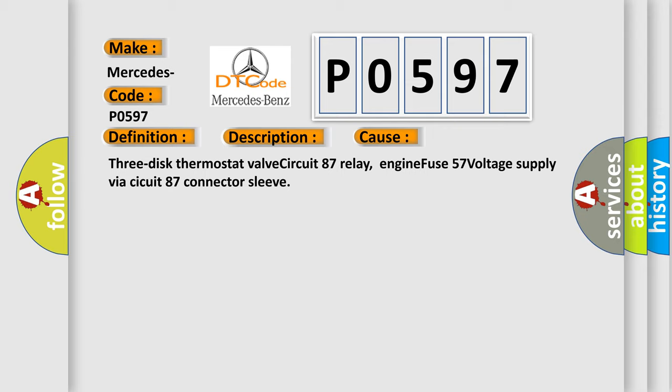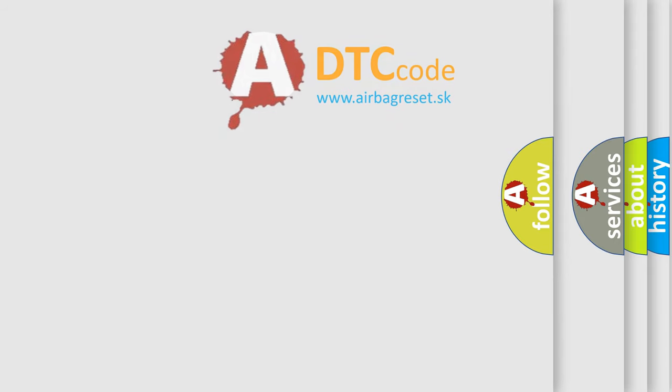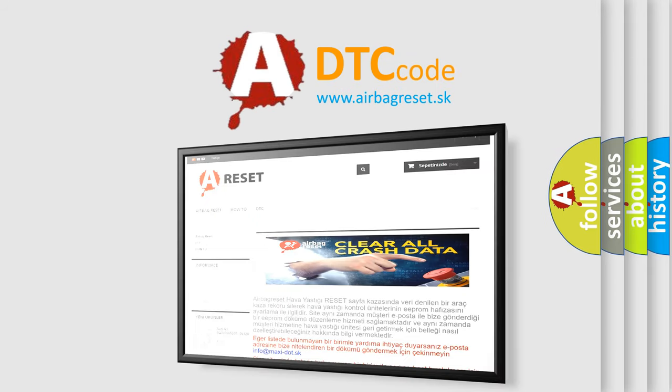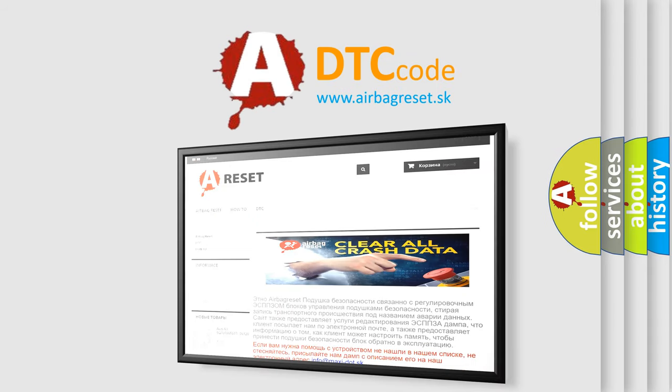The Airbag Reset website aims to provide information in 52 languages. Thank you for your attention and stay tuned for the next video.